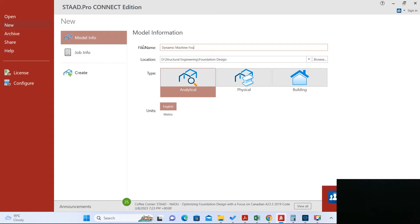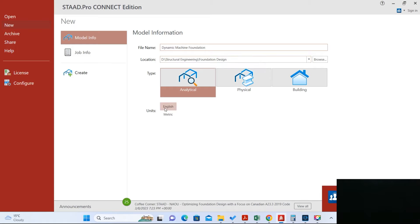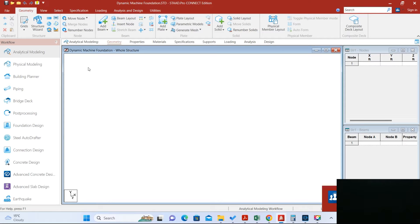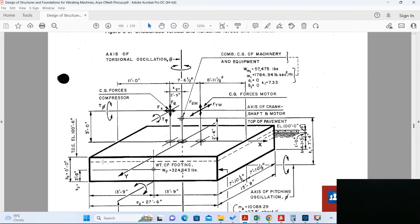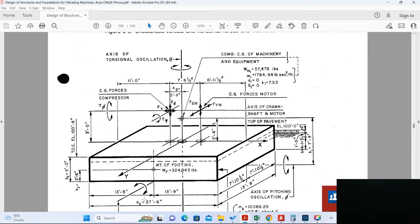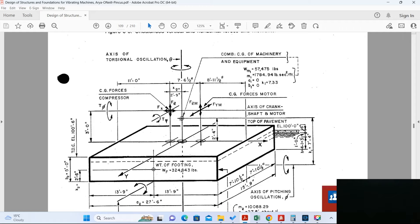Let's go back to STAAD. I am going to start a new model. Let's say the name is dynamic machine foundation. The units are English units, let's create the model. Now I am going to use solid element to represent this block. In X direction the length is 27 feet 6 inches, in Z direction the width is 15 feet 9 inches, the height in Y direction is 5 feet.